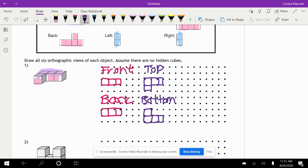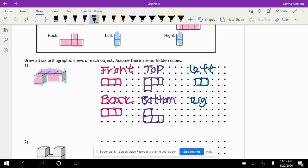And we have our left and our right view. Here we can see the right side of the figure — we have this square and this square right here. So the left view is only going to be two little squares. It's the same with the right view — two squares.